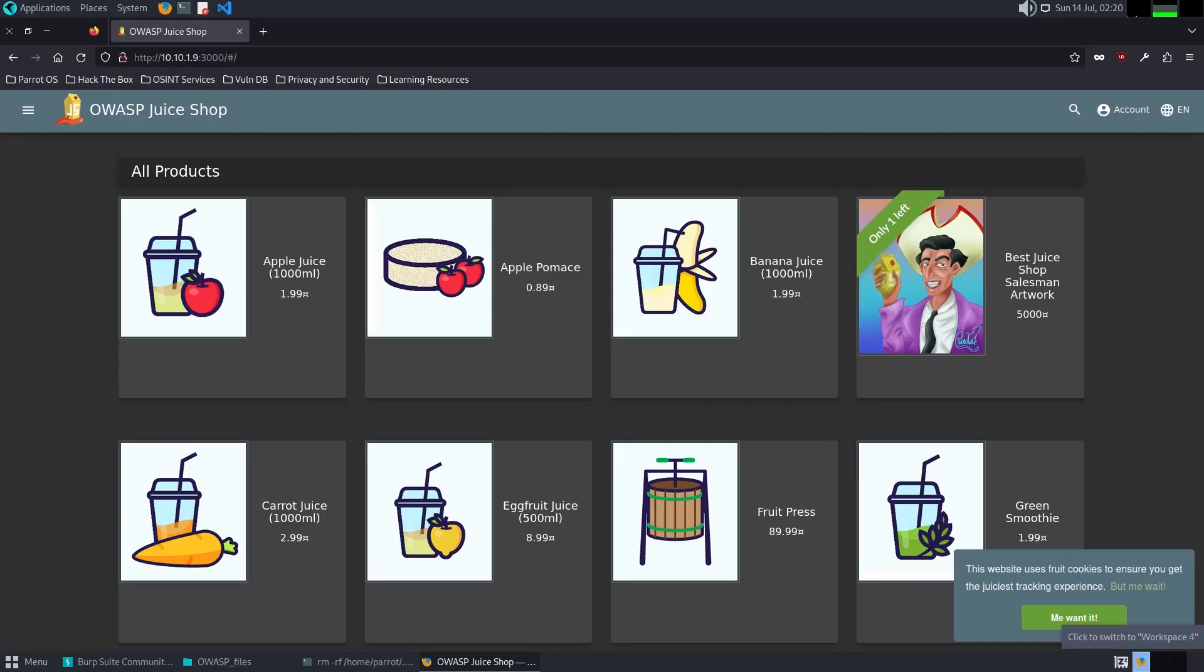Welcome back. Today we are diving into some of the most exciting and educational challenges in OWASP Juice Shop. Whether you are a seasoned professional or security newbie, these challenges are designed to sharpen your skills and broaden your understanding of web security vulnerabilities.